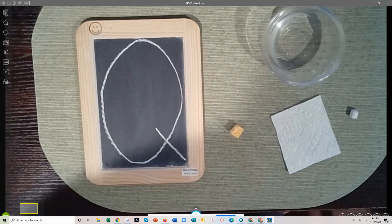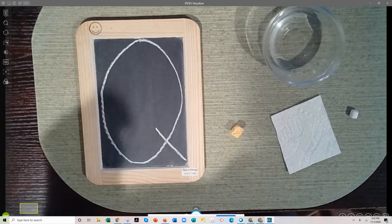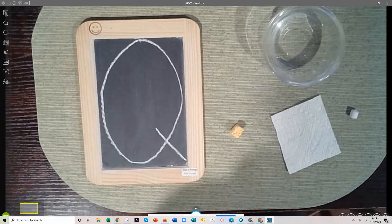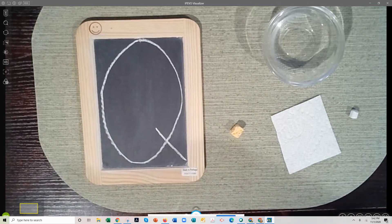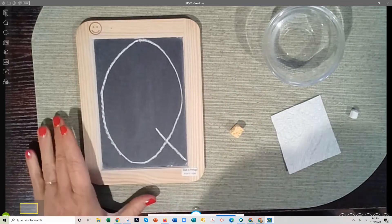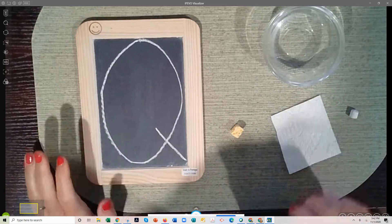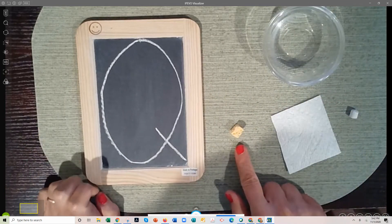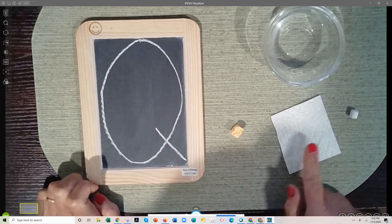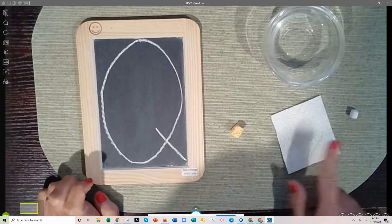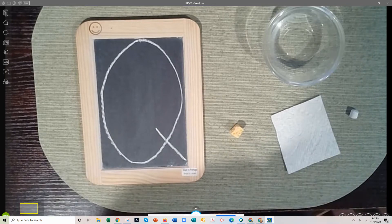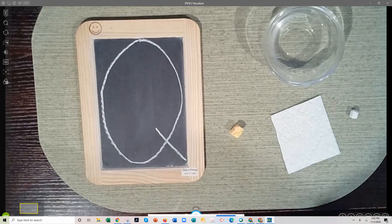Hello everybody, let's go ahead and do wet dry dry for Q. So get your water down, get your water, your sponge, your towel, and then of course your chalk for a try.